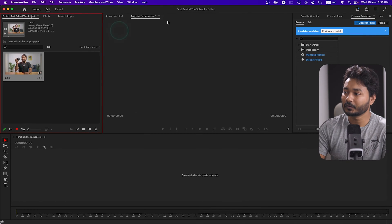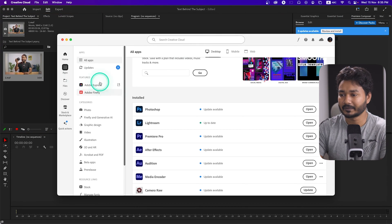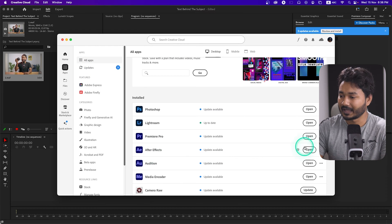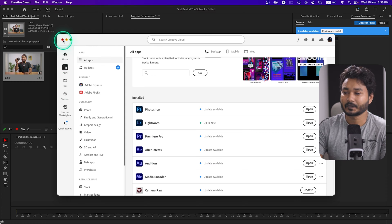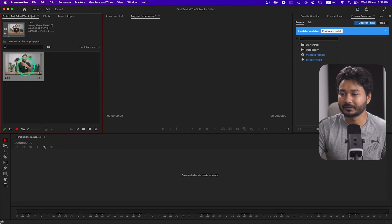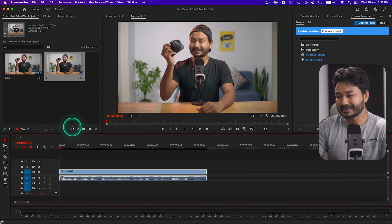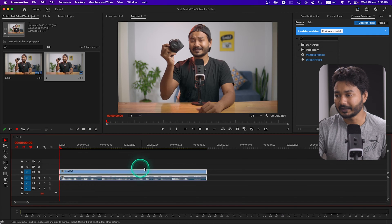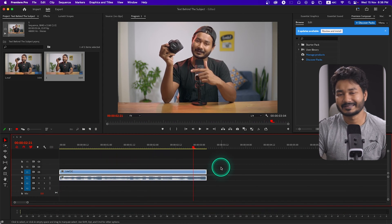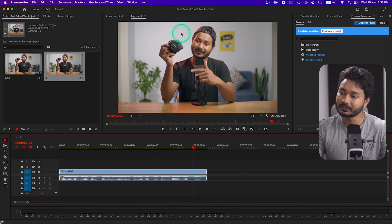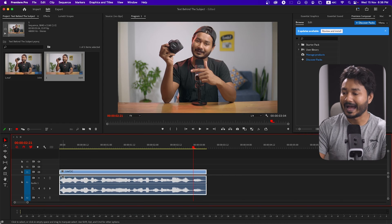Go to your Creative Cloud account, then go to the Apps section and make sure that you have installed Adobe After Effects. I have already installed After Effects. Now this is the clip — we're just going to click and drag it onto the timeline to make a new sequence. If I play it back, this is the cheapest Canon mirrorless camera that you can buy — just a simple clip. I'm going to write some text behind my subject. First, I need to separate the subject from the background in order to place any text in between the subject and background.